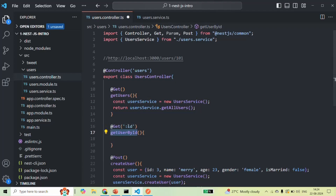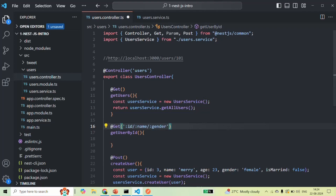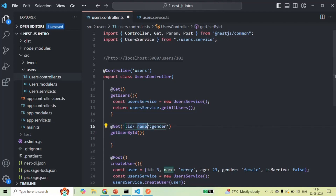For this method, I only want to have one route parameter, but it is also possible to specify multiple route parameters. We can do that by using a slash, then a colon, and then specifying another name for the parameter — for example, 'name'. And if I want another route parameter, again slash, colon, and then the name — let's say 'gender'. So these are three route parameters which this controller method is going to take. Each of these route parameter values are mandatory — whenever we make a request, we must provide the value for each of these route parameters.